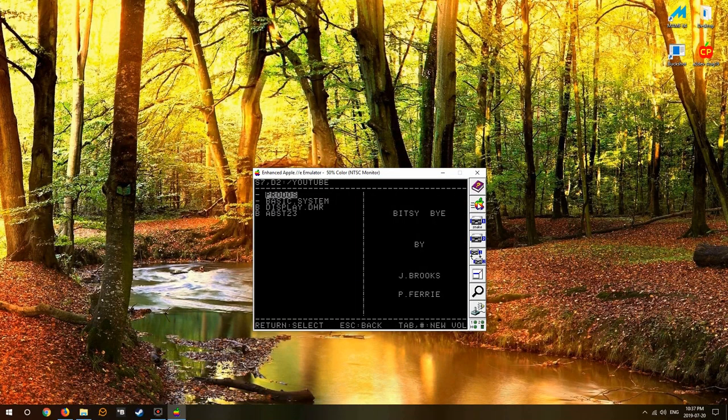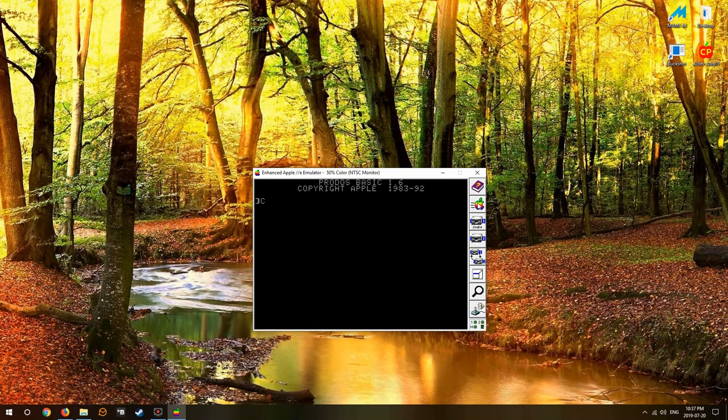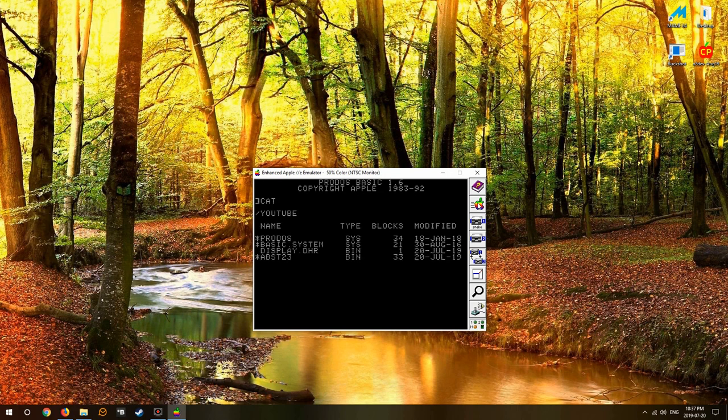Loaded our picture, we ran our display routine. Now we press the key and hey, it takes us to Bitsy Bye, exactly what we want it to do. So let's go back into the command prompt, basic system.